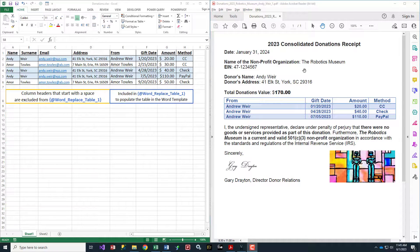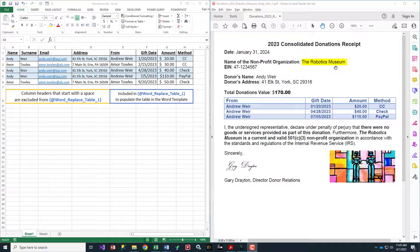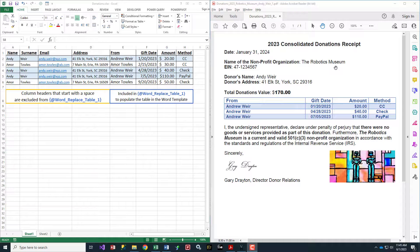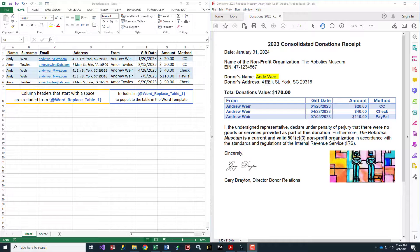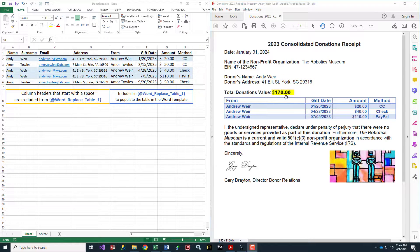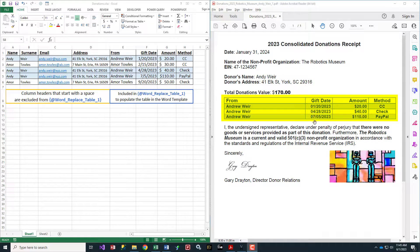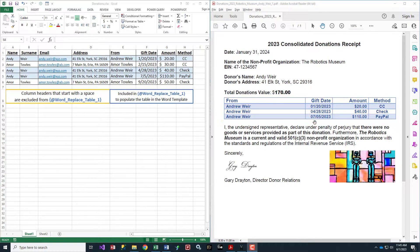Imagine you're a non-profit organization called the Robotics Museum. For each of your donors, you want to send a consolidated statement with the donor's name, address, total donation amount, a detailed listing of their donations, and email that to them automatically.